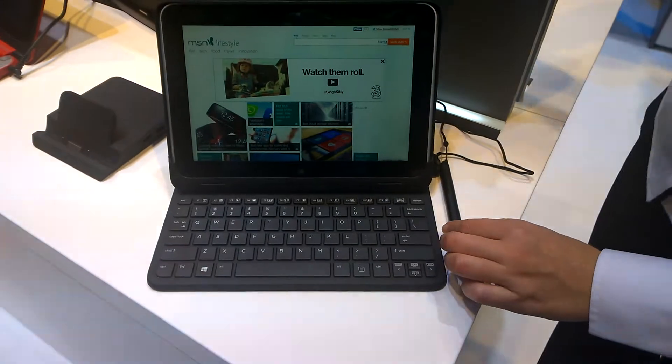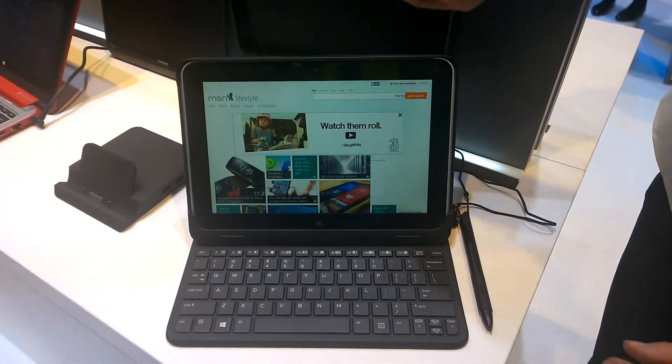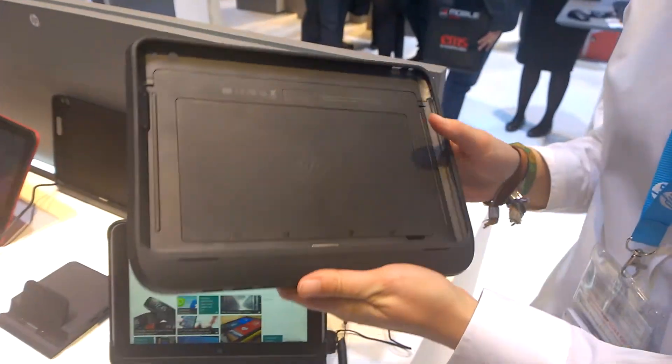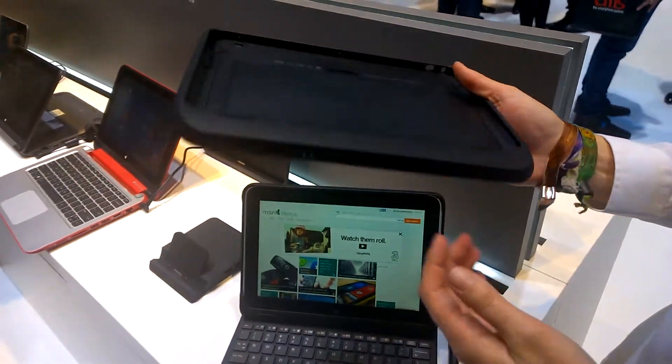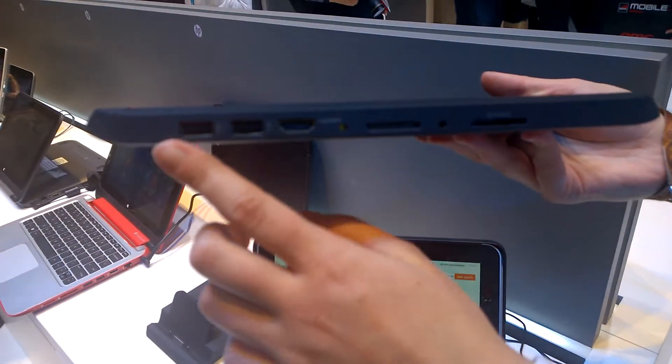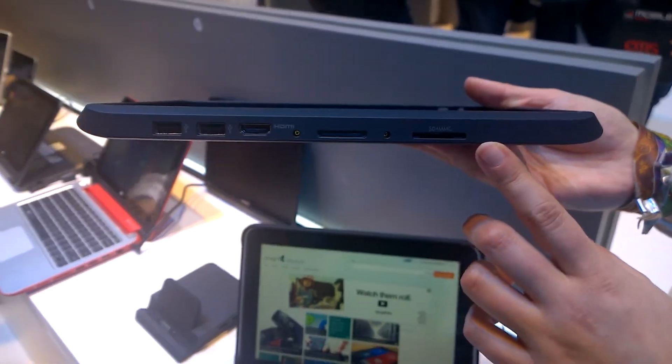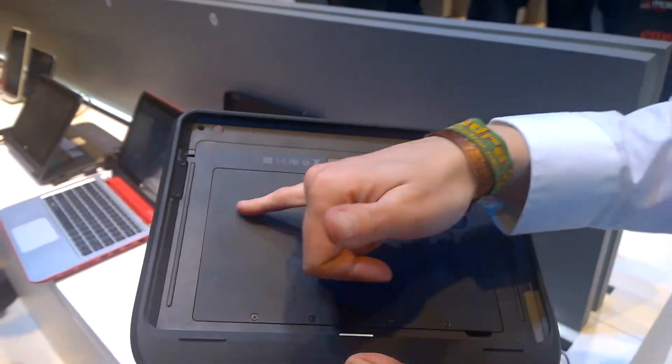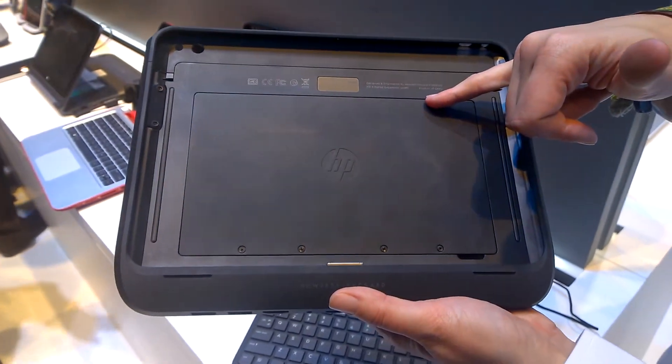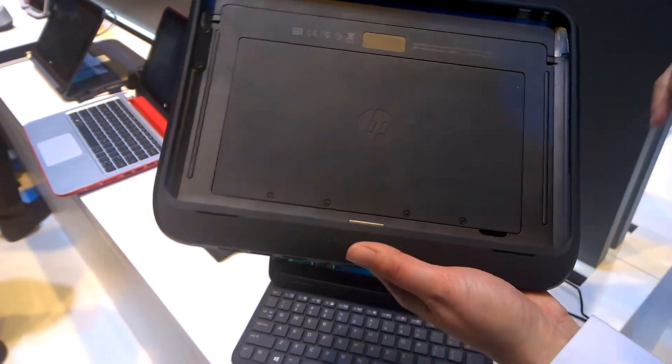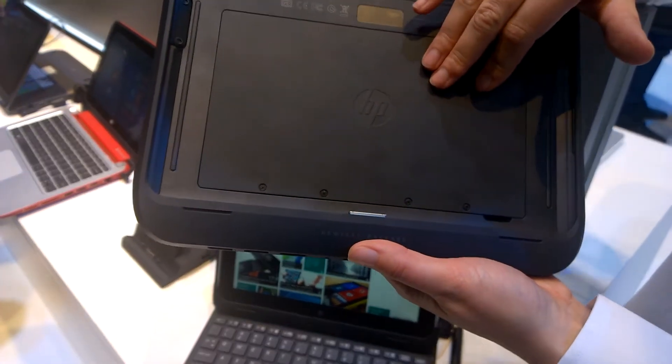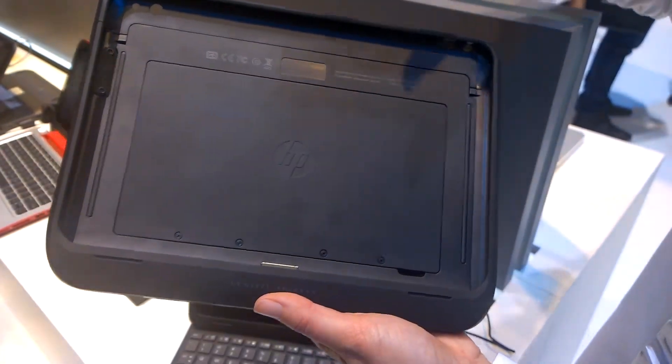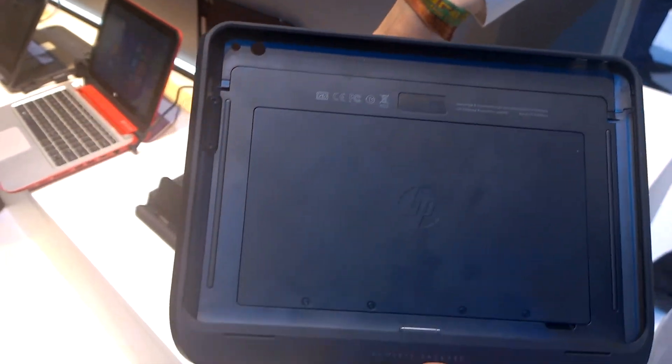We have other jackets. It depends on the use case of the customer. This is the expansion jacket. As the name says, it expands your connectivity. It can come with an additional battery for extra battery life. With this battery, it can go up to 16 hours. Without the battery, the standard is eight hours.